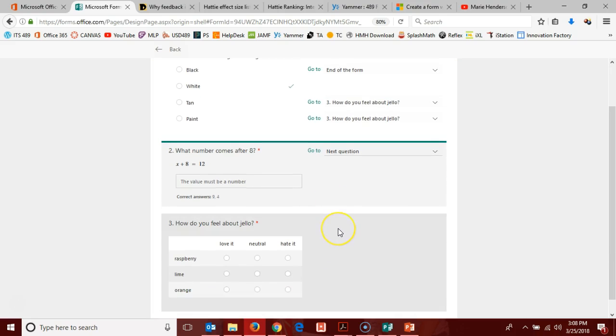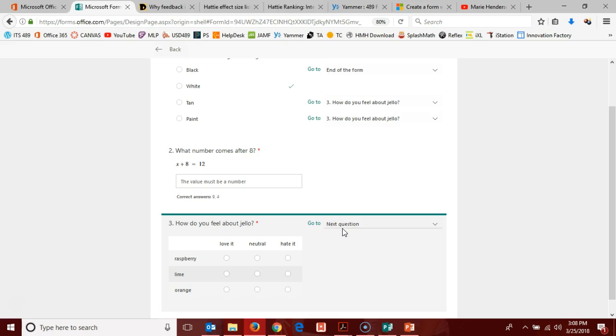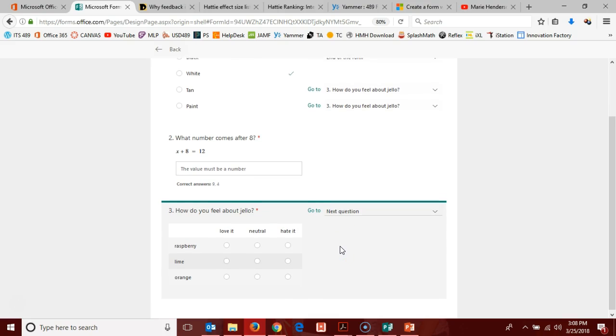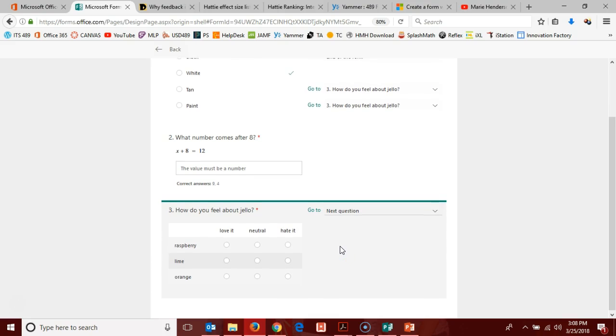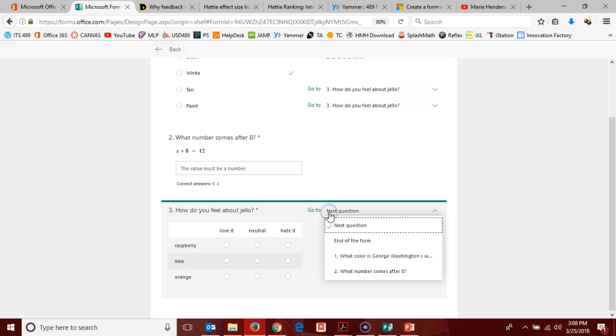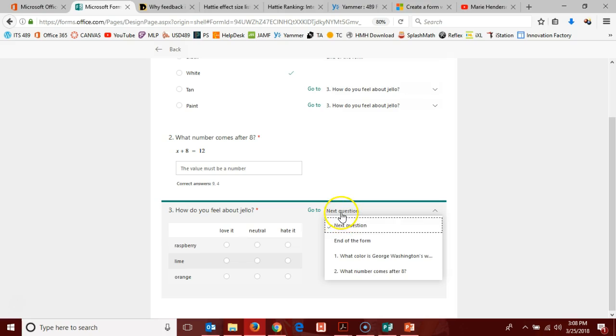And then down here on question three again, I'm going to have some options. This was one of those Likert scale questions. You can go back to my video on question types and look at some of those options if you have not done so previously. But if I select here for it to go to next question, there is not a next question. So regardless of what I select, being next question or end of form, the submit button is going to be available for my user, for my respondent and the quiz will be over.